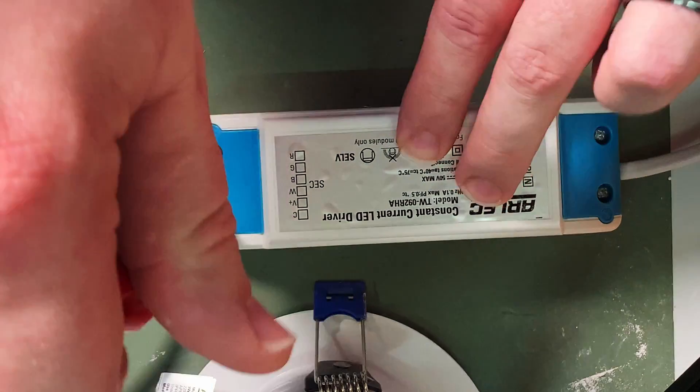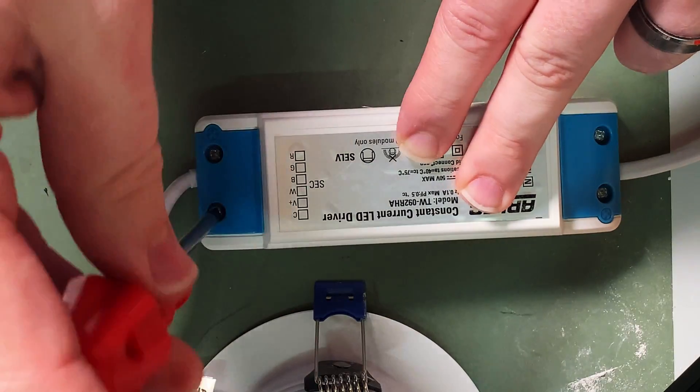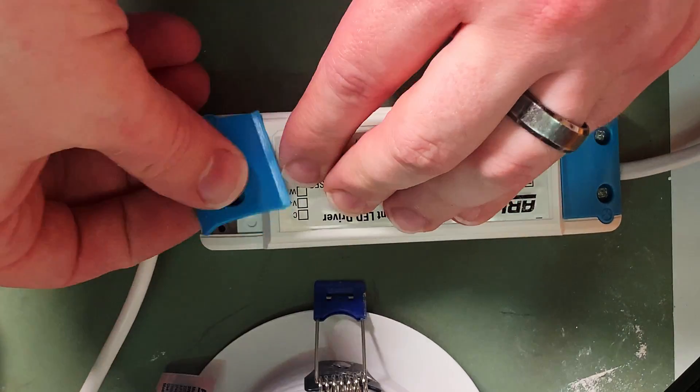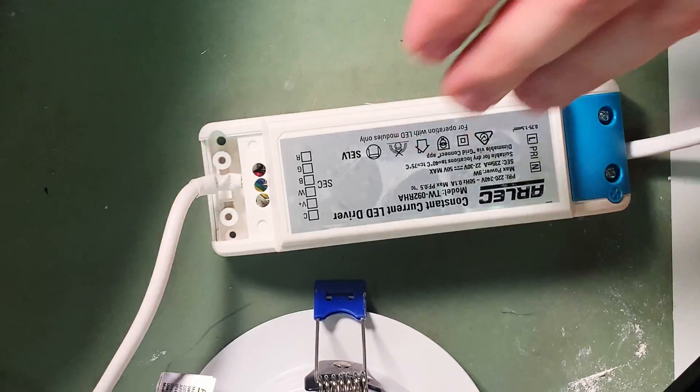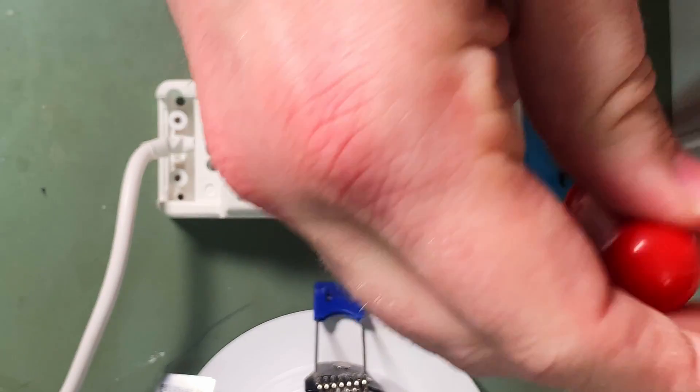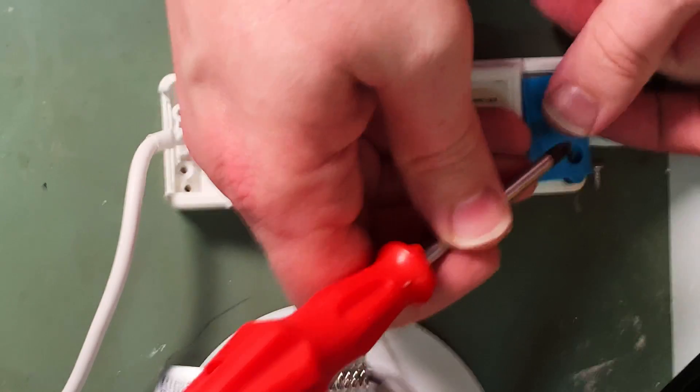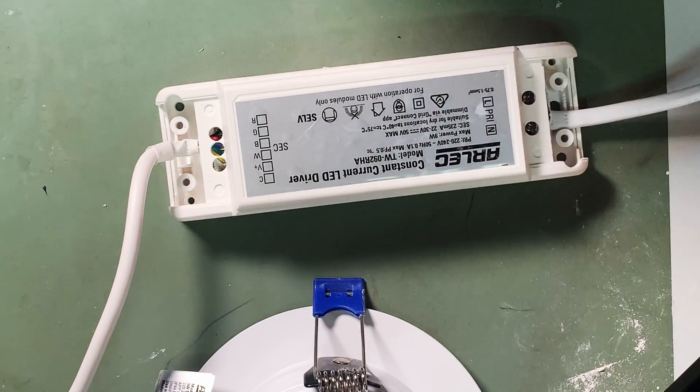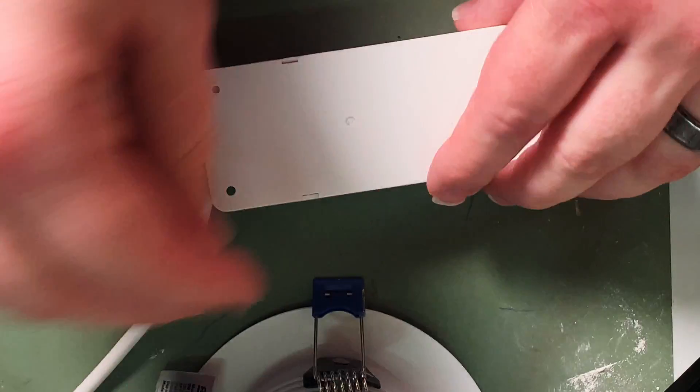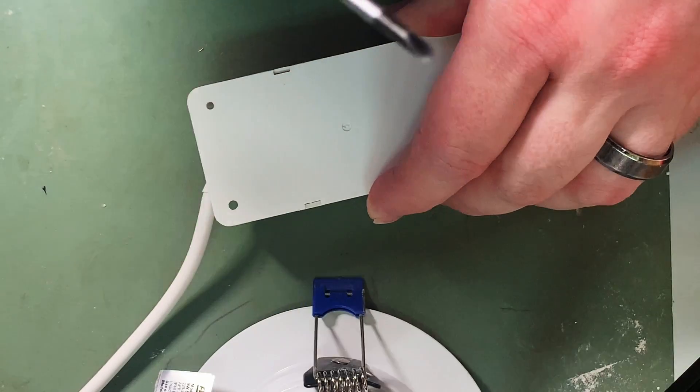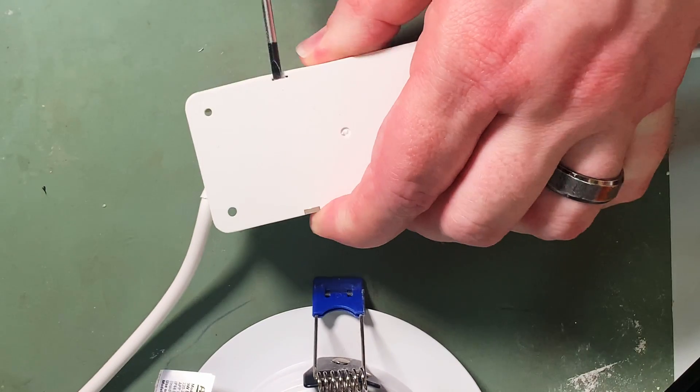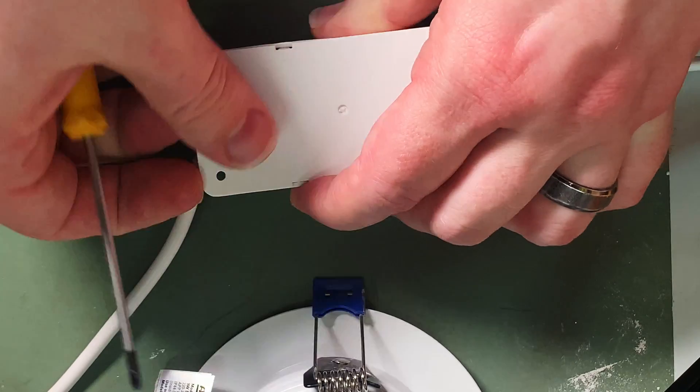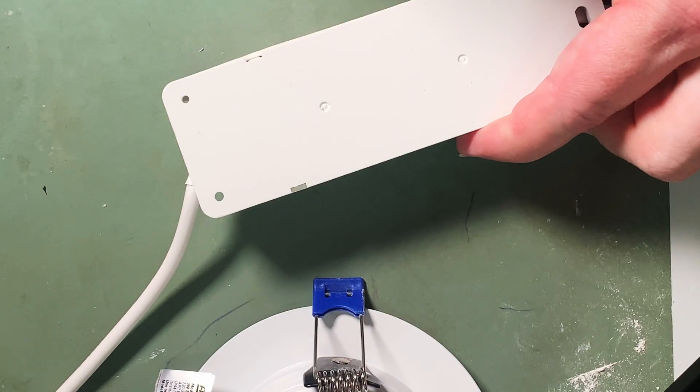So first we will undo the two screws at the LED end and I'll put that in my ice cube tray over here and we'll undo the two screws at the AC end and put that into my ice cube tray over here. Flip over the box, grab a flathead screwdriver and pop the back off the control box.